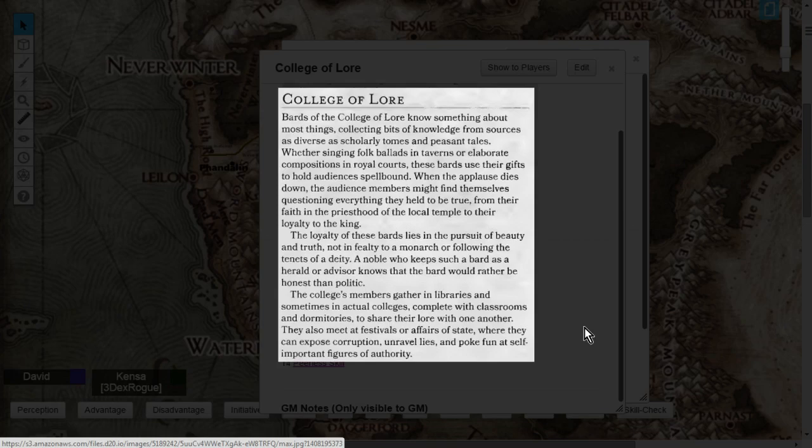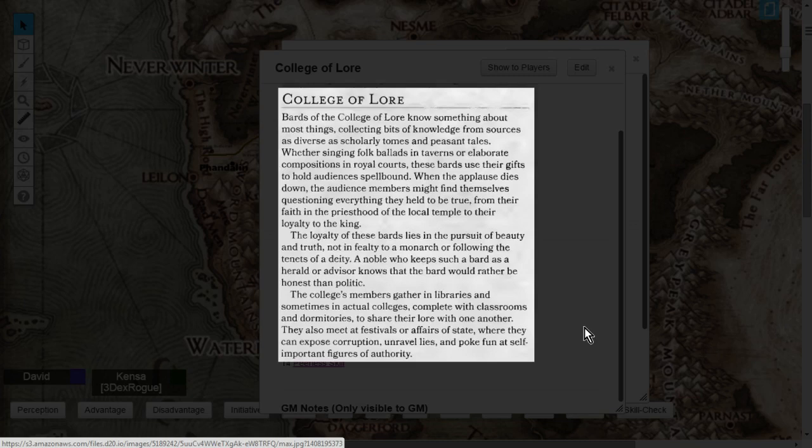The college's members gather in libraries and sometimes in actual colleges, complete with classrooms and dormitories, to share their lore with one another. They also meet at festivals or fairs of state where they can expose corruption, unravel lies, and poke fun at self-important figures of authority.